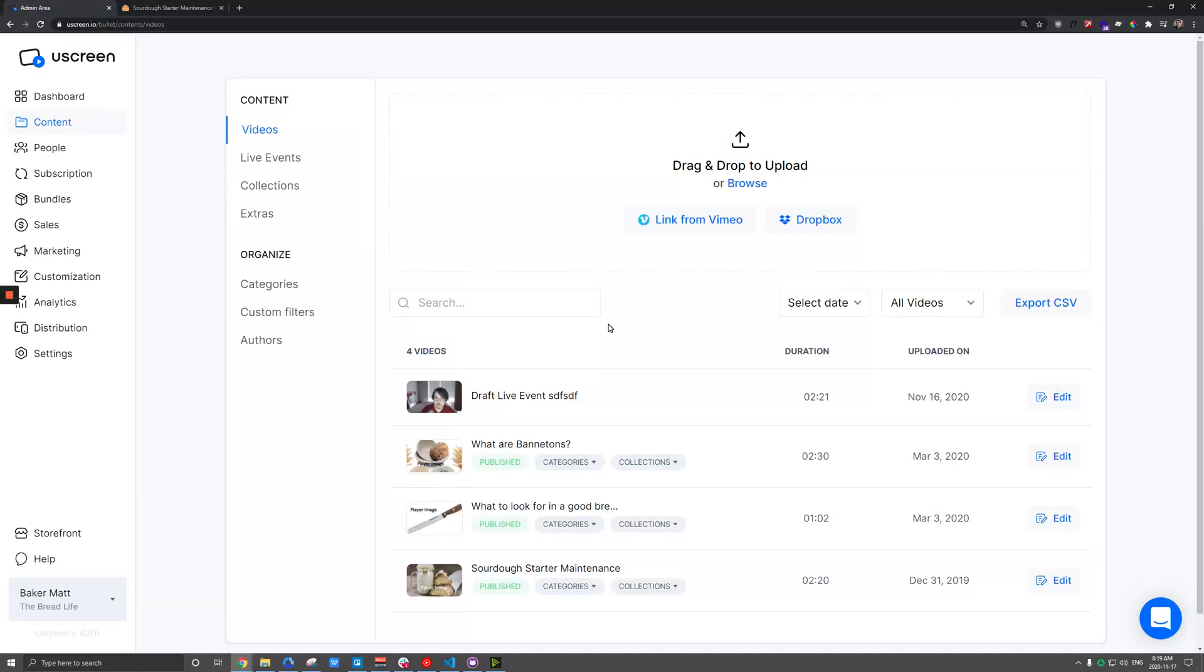Alright, so if you're ready to launch your uScreen site, there's just a couple things we'll want to go over here. Some kind of must-haves for things you need to do right before you launch.